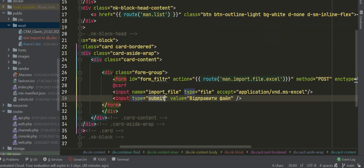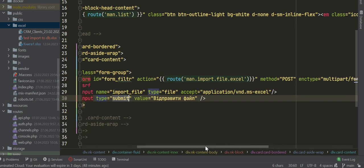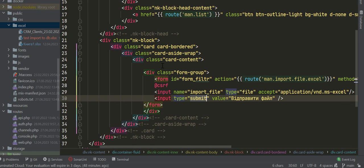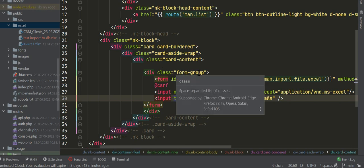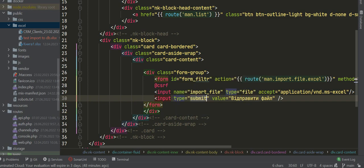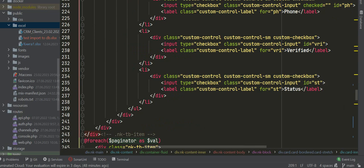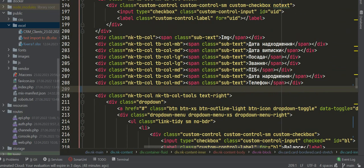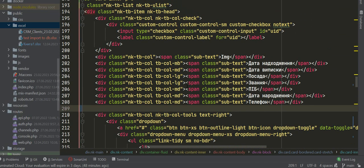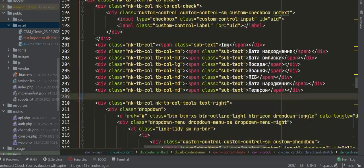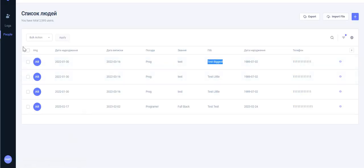This is our form. You can create a form another way. This is my view with my template.